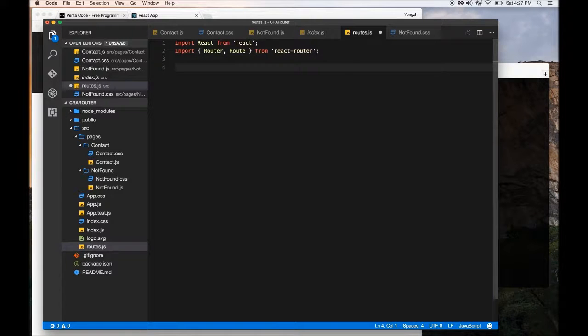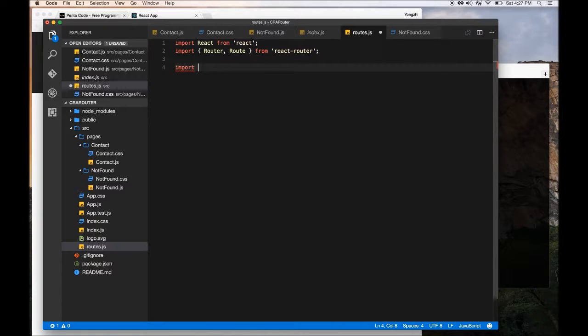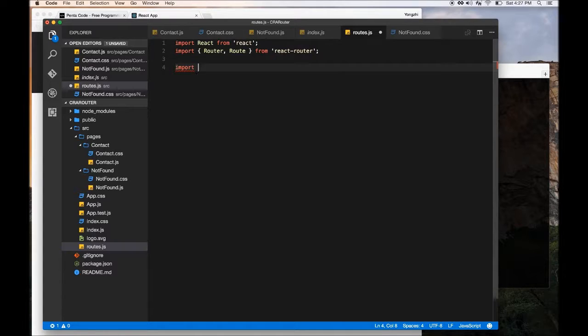But for now I think you should get a good idea how this works based on the example that I'm going to do. So we also need to import three things: the app.js, the app component, the contact component, and the not found component.